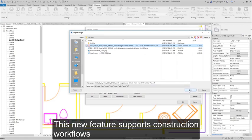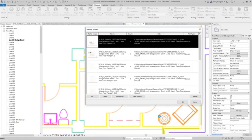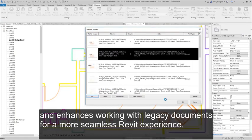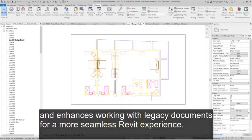This new feature supports construction workflows and enhances working with legacy documents for a more seamless Revit experience.